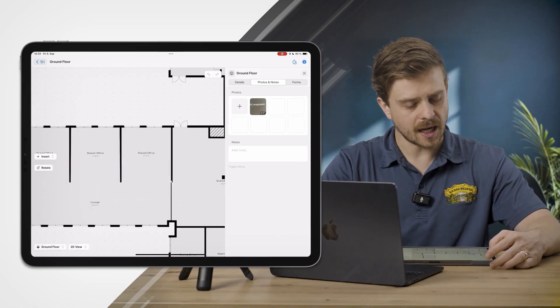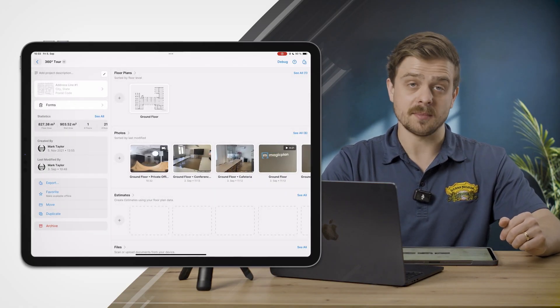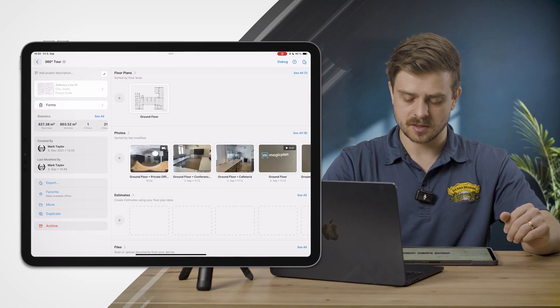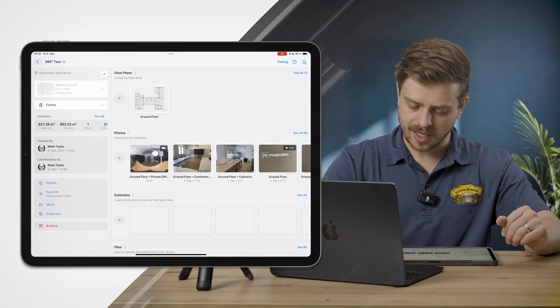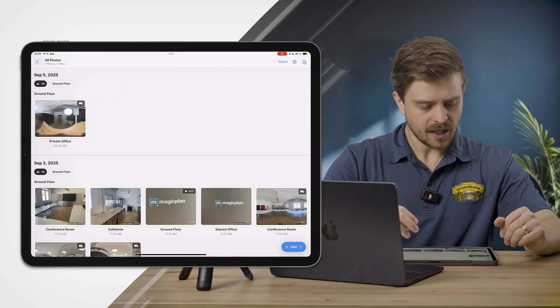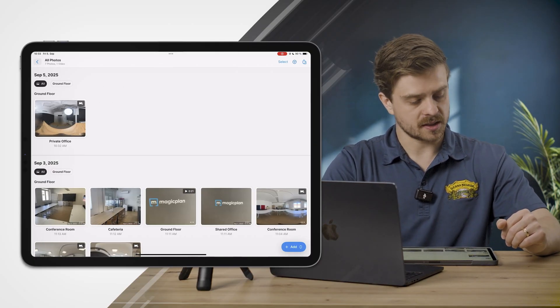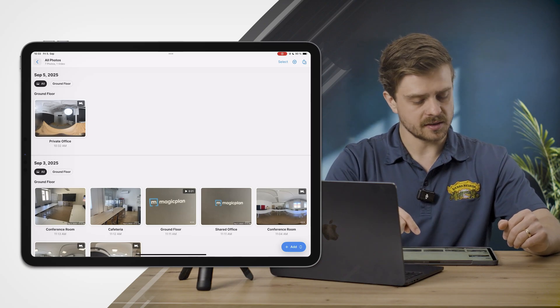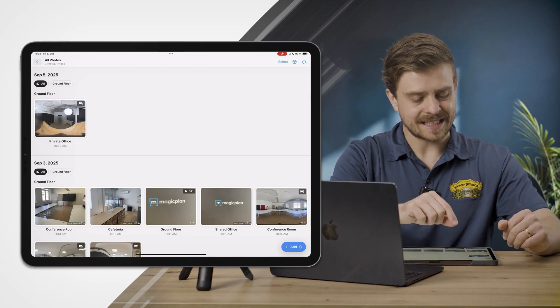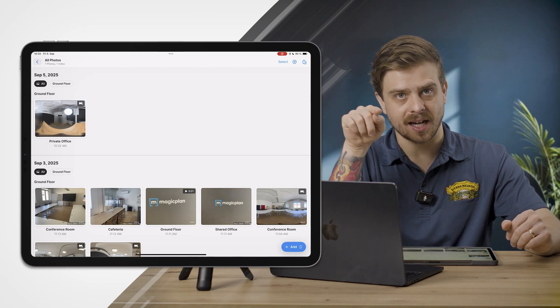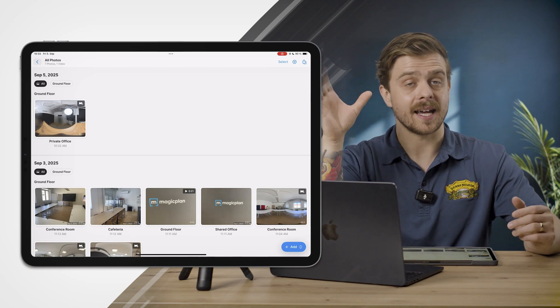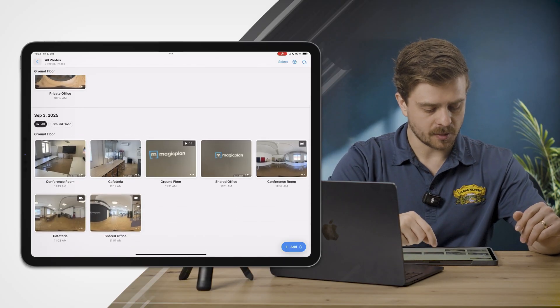Now I've already captured quite a few different types of media for this project. I'll go into my photo gallery from the project overview and you'll see that the 360 photo that I just captured is here under the September 5th section. It's indicated by that little icon in the top right saying hey, this is the 360 photo.